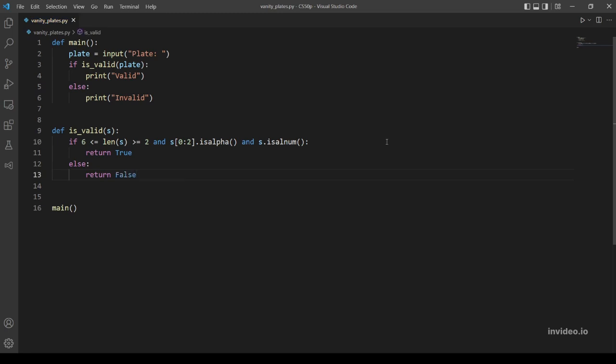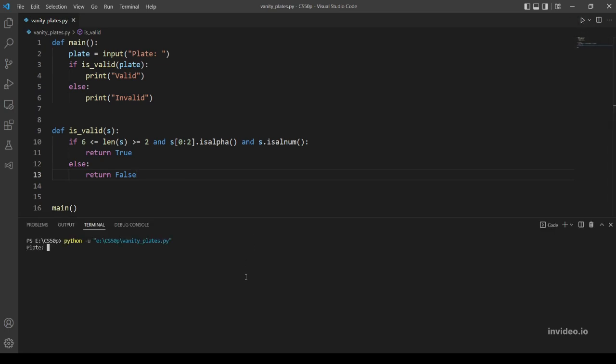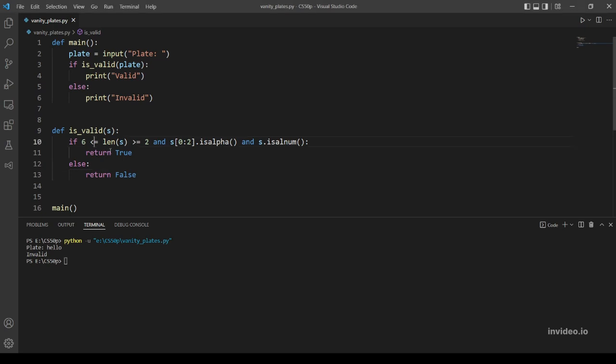Let's run the program and try 'hello' for example. This should be valid. Now why is this invalid? Yeah okay, I noticed what's the problem.